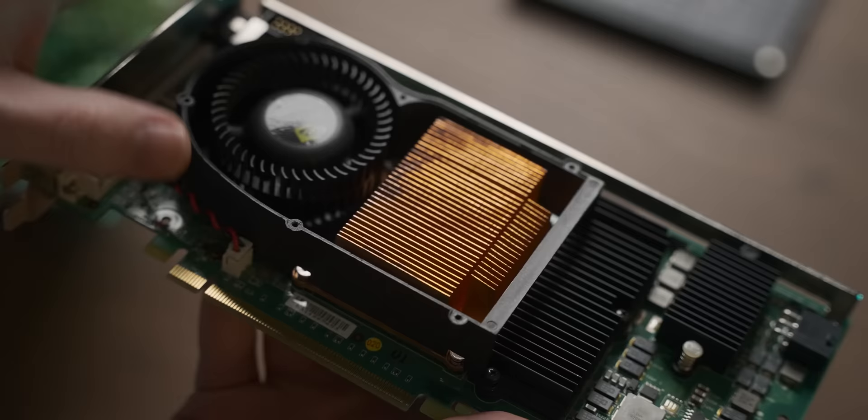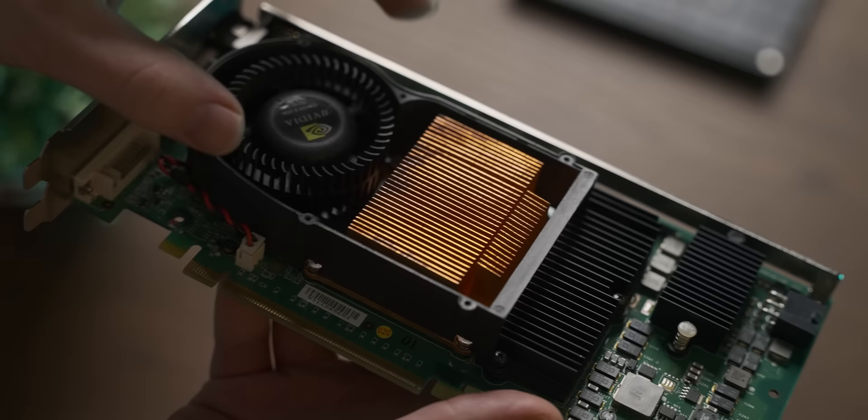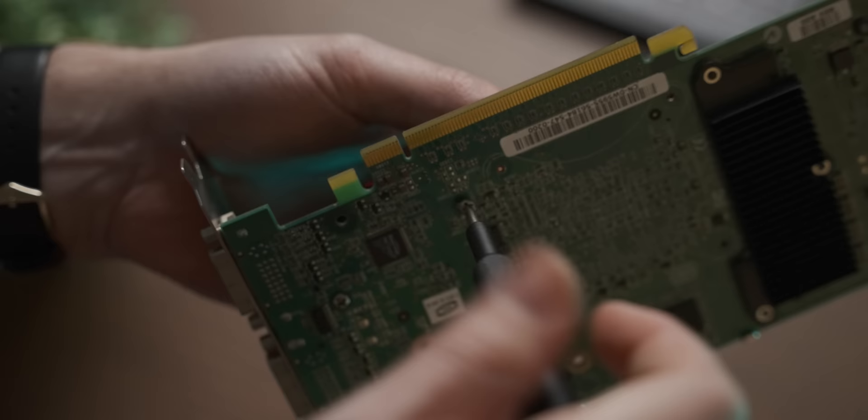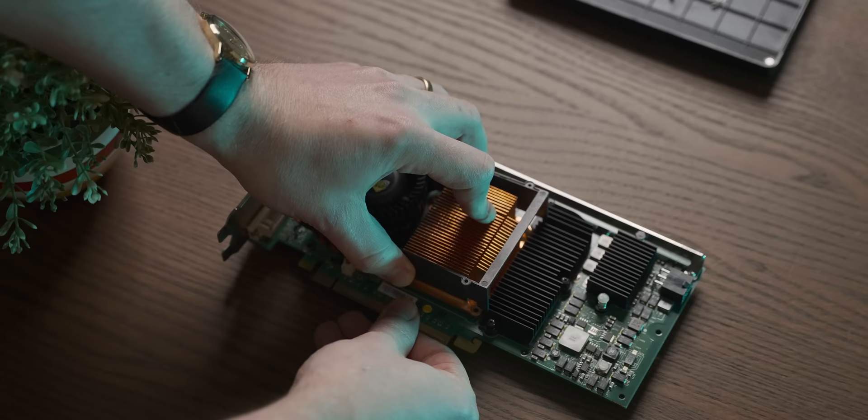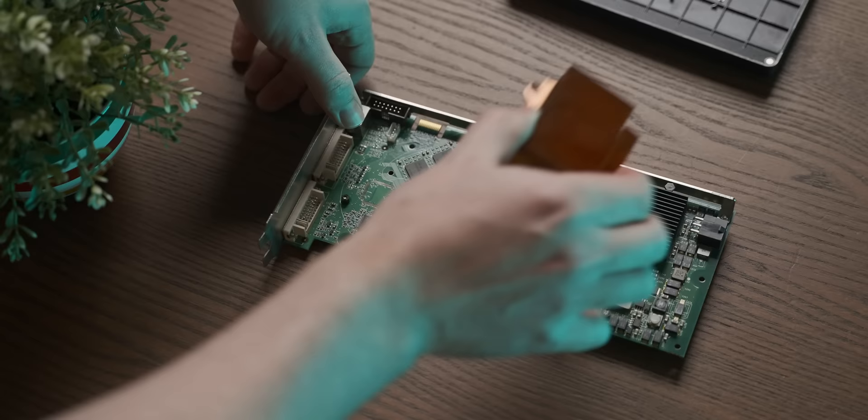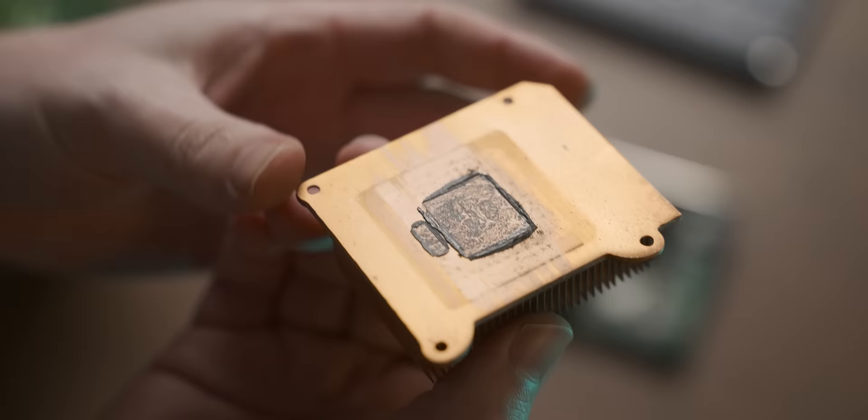That is a pretty serious bit of copper in that heatsink, which is something you don't really see in modern graphics cards. It's mostly aluminum fin arrays, so that's pretty cool.